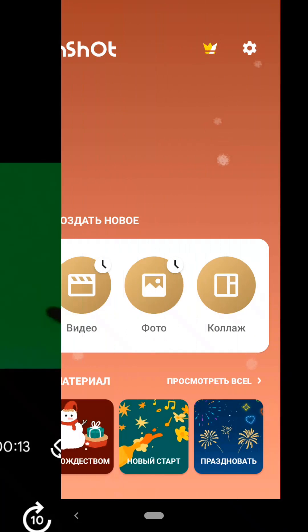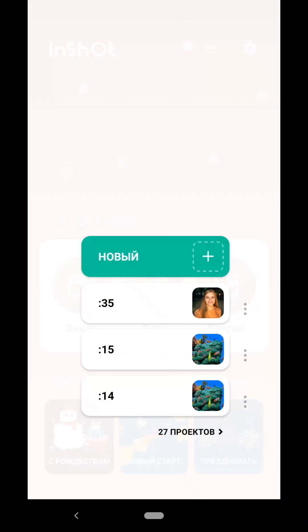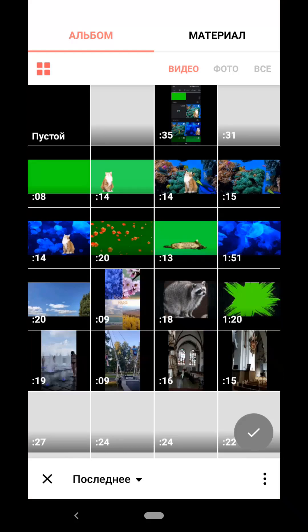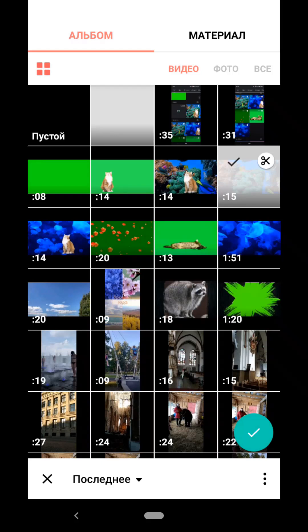So let's get started. Open the InShot application, select the video tab, click new and select our first video, which will be the background.